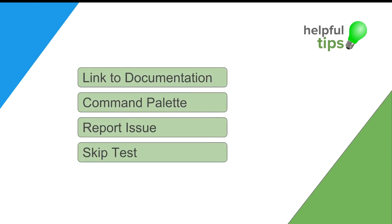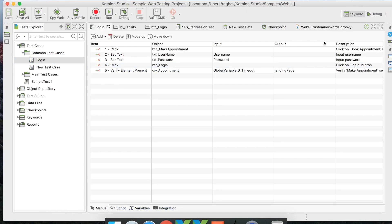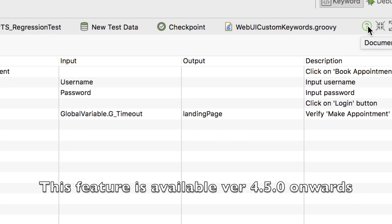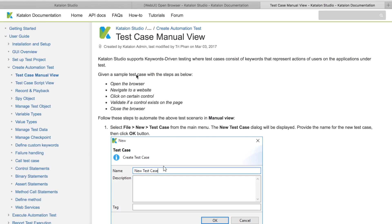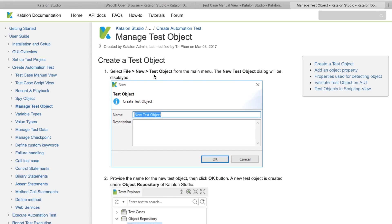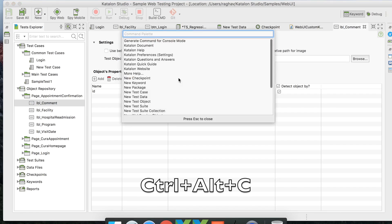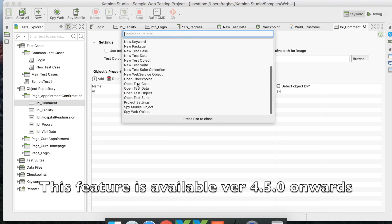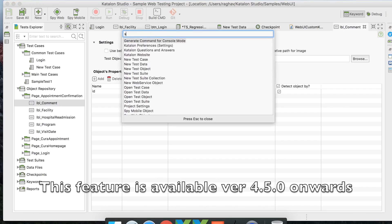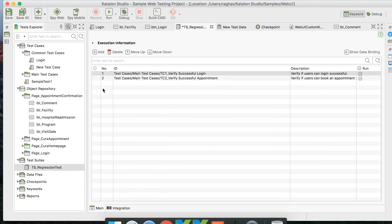Some useful tips for the Katalon Studio UI: In the latest version, each test artifact has a question mark icon that takes you directly to the documentation for that component. For example, on a test case it opens test case documentation; on an object repository it opens object management documentation. There is also a Command Palette activated by Ctrl+Alt+C, giving quick links to all components. You can also type to search and open any component directly.